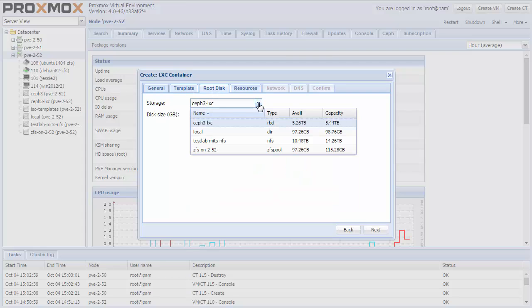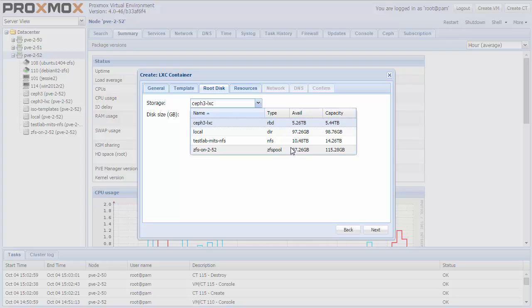Then select a template and choose the place where you want to store your container. Containers can be stored on local storage, or on NFS, but also on ZFS, Ceph or DRBD9.